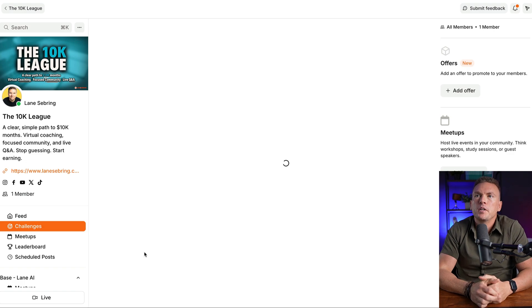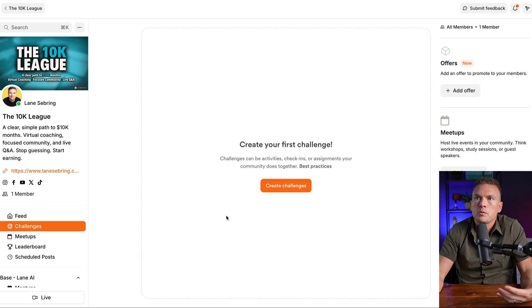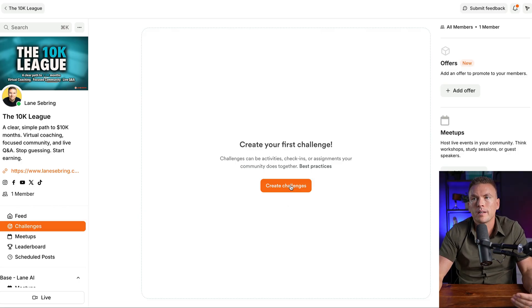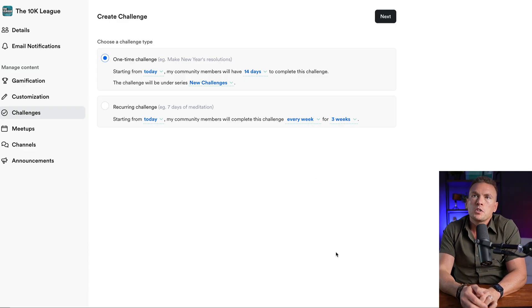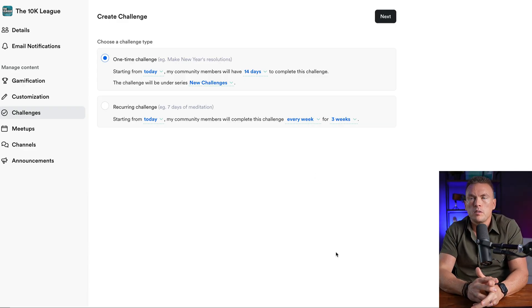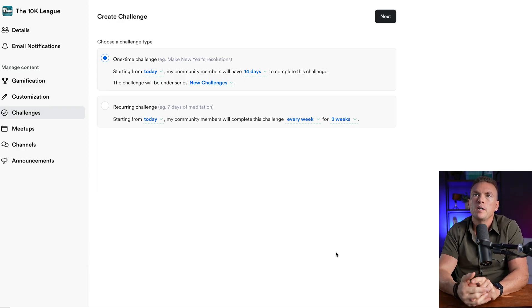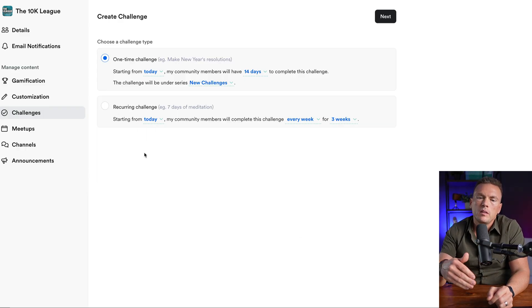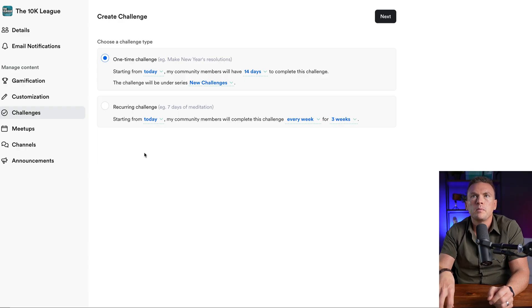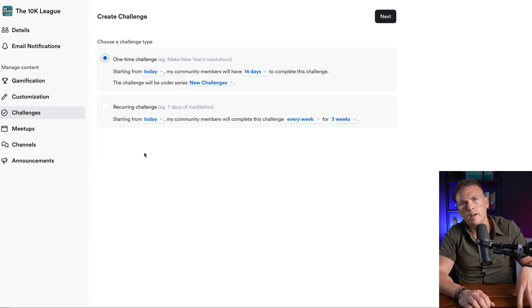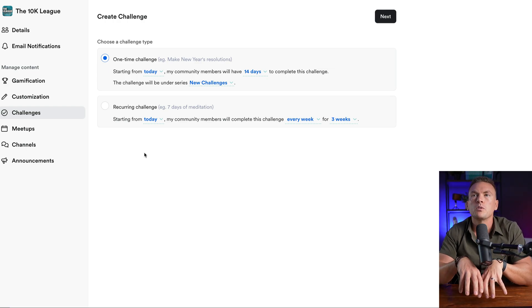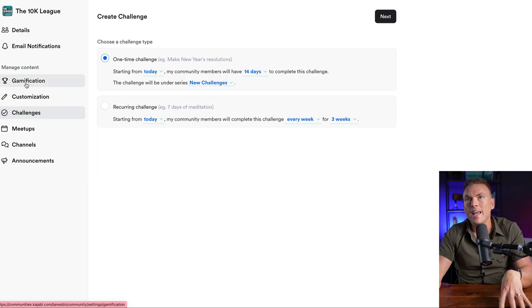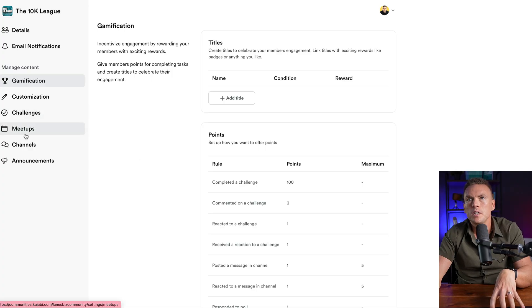You can build however you want the page to look. In this case, I've got the 10K League over here, with the description. Over here, you're going to see the feed. That's where people are commenting and saying things. Challenges - inside your community, you can create a challenge. So challenges can be activities, check-ins or assignments your community does together. You can click to see best practices, but you can choose a one-time challenge. So like a New Year's resolution, starting from today, my community members will have 14 days to complete this challenge. And then recurring challenges. This is where maybe the first of every month, you challenge your people to read a certain book or accomplish a certain task or publish a certain piece of content.